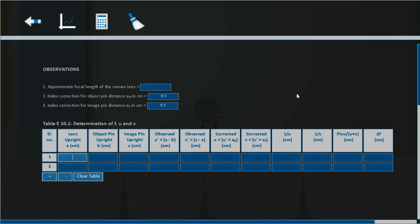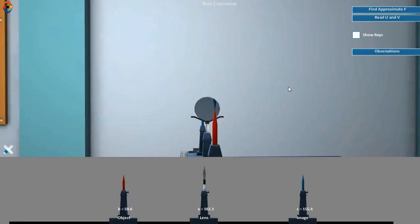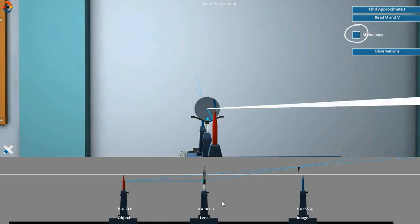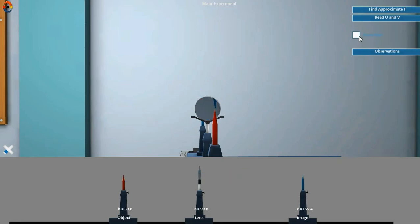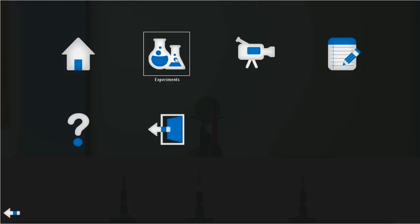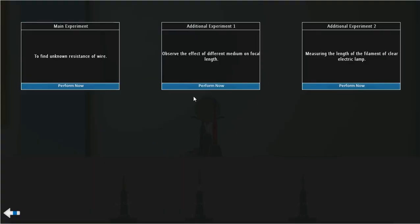Note down the reading in the observation table. Use a calculator to perform simple calculations. Click here to see the ray diagram. Go to the menu and click on additional experiment icon to explore more.